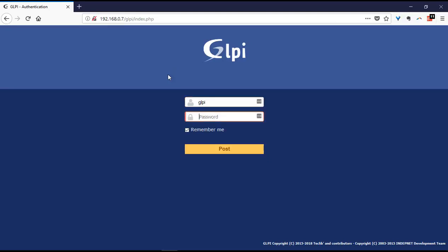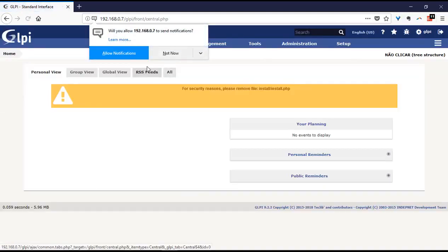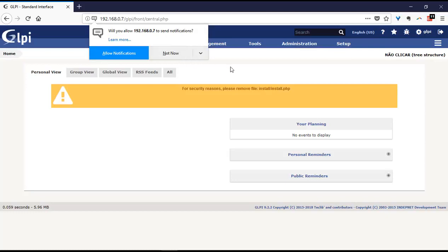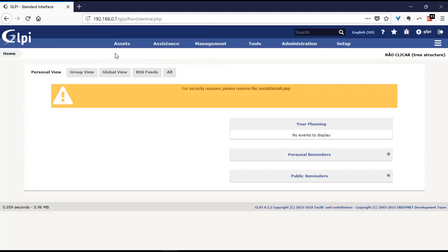I will access my GLPI, and then it shows me this notification that I have to allow the notifications from this site. So now I will allow the notifications and then it's done.